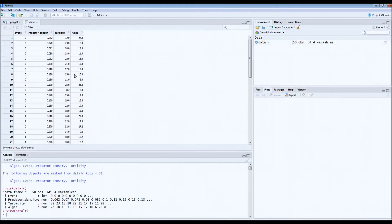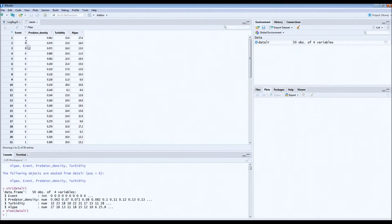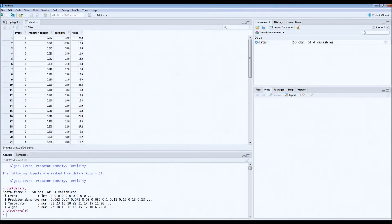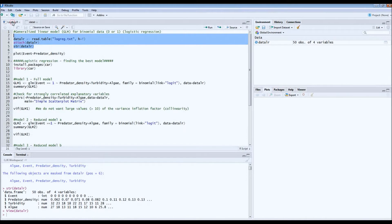So we'd expect higher survival of tadpoles under conditions of high turbidity and a lot of algae. This is what we have in our logistic regression model: three explanatory variables — predator density, turbidity, and algae density — and the event, which is whether the tadpole was eaten after one hour (1) or not (0).